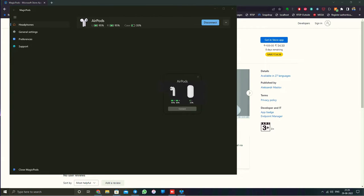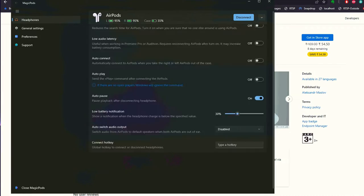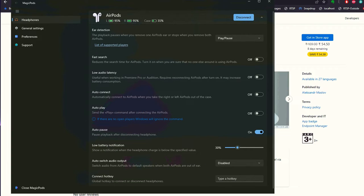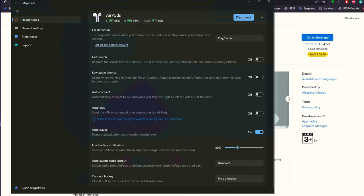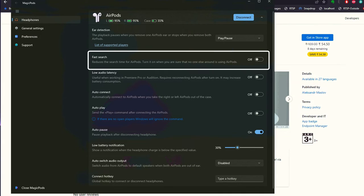You can connect multiple headphones and all of these will be listed in the MagicPods application. More than that, you can also customize some features of the AirPods once connected to your Windows laptop. There you can see the fast search can be toggled on or off if you're noticing any delay with connectivity.